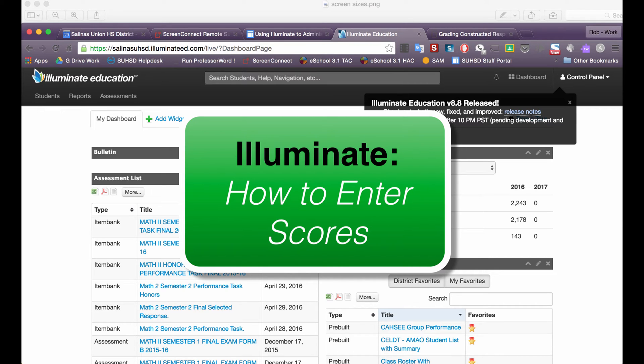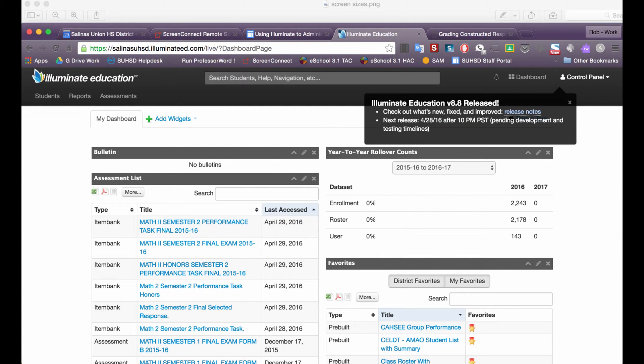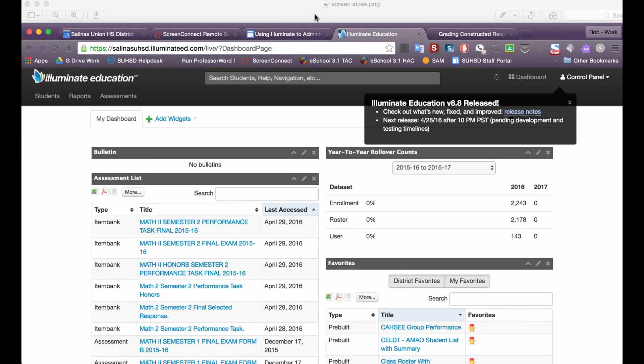This video is going to go over the process for entering in scores into Illuminate and it assumes that the teacher has administered a test in which the students have handwritten the items for the test, in this case a performance task essay question, and then the teacher wants to enter in the scores that the students earned on that performance task.